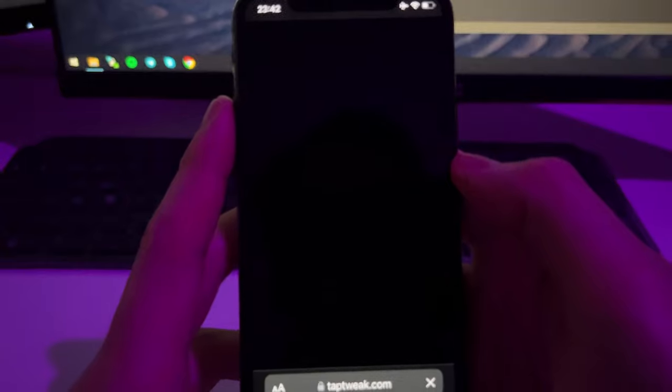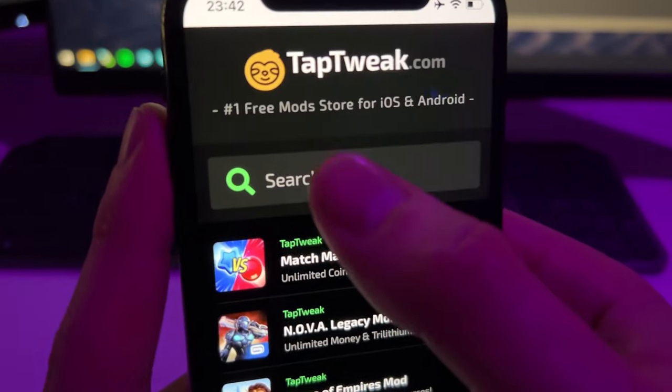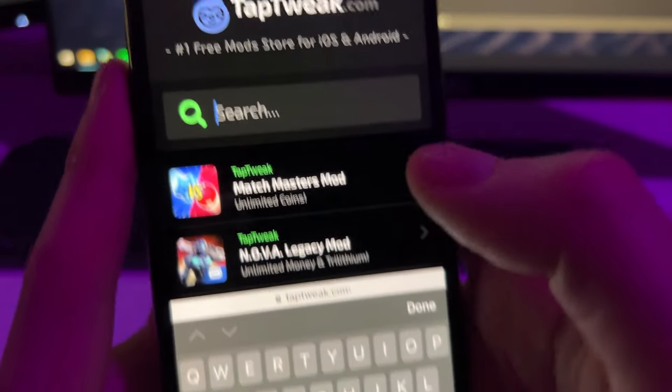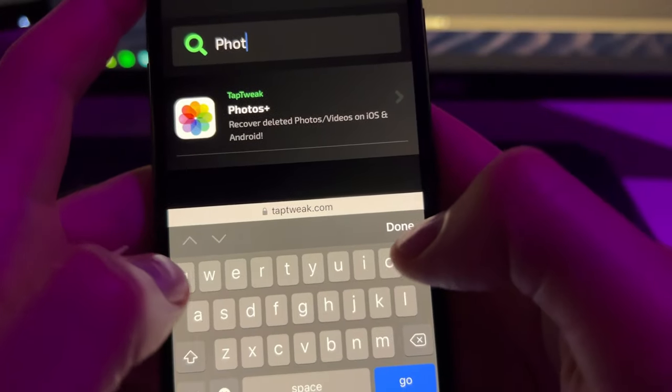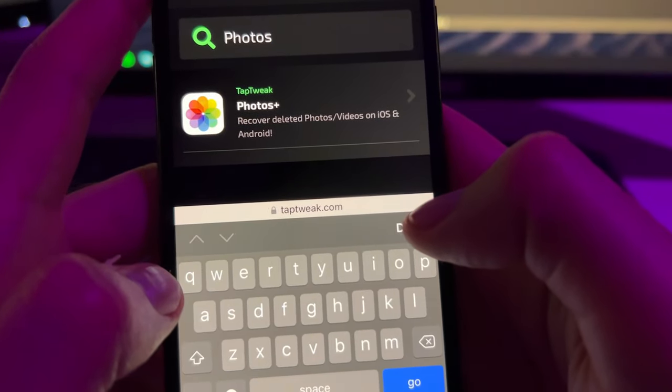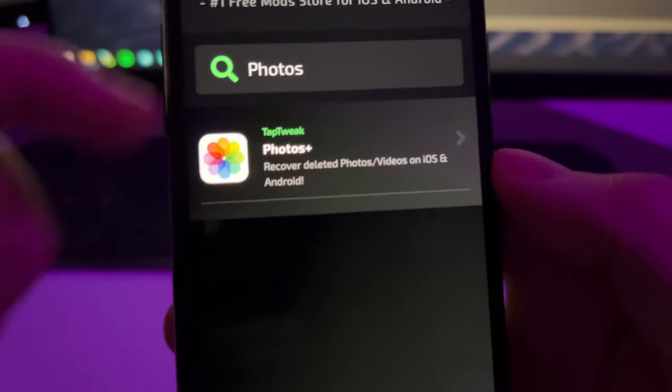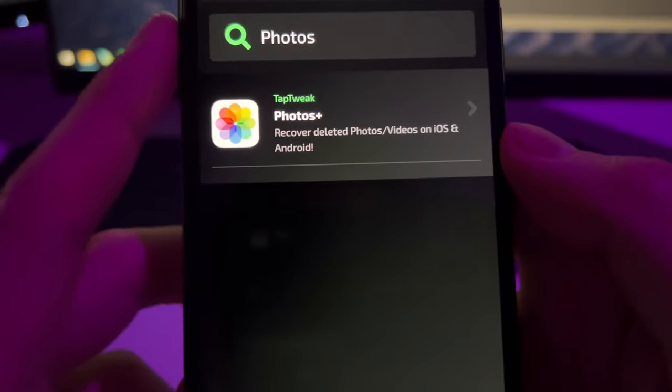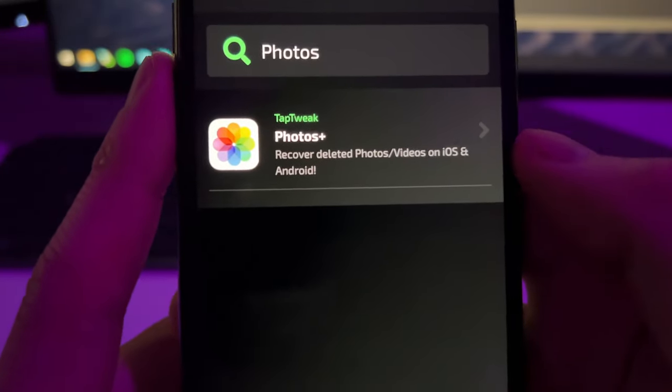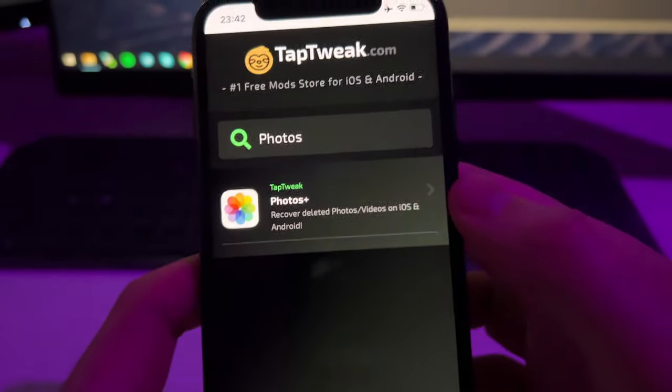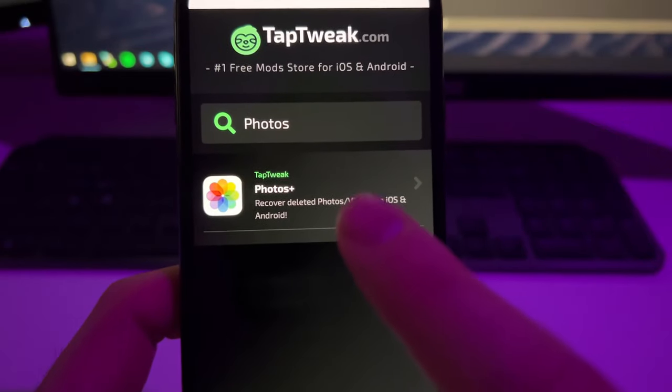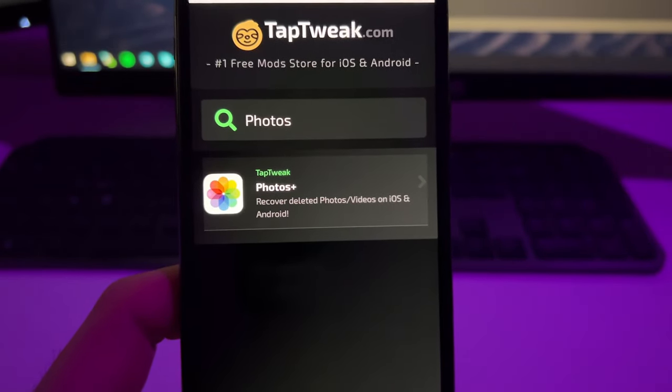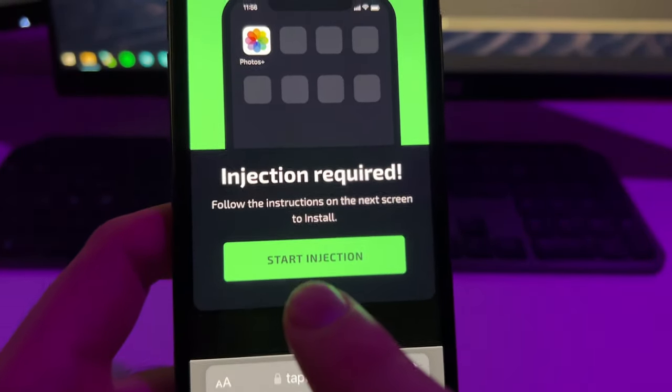Just go to this site, this is the official website. Once you are inside TabTweak.com, just press on Search and here just type Photos. When you type Photos you will see here the app that we want to install which is Photos Plus and helps you recover deleted photos and videos.